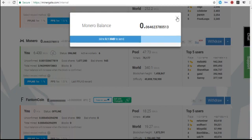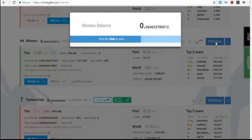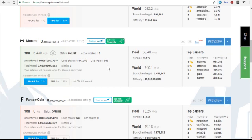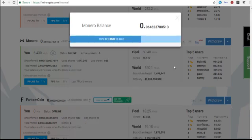Once you click on withdraw, here, you are definitely going to see three things. You will see three things there, which are the wallet address and payment ID. Let me click on it again.